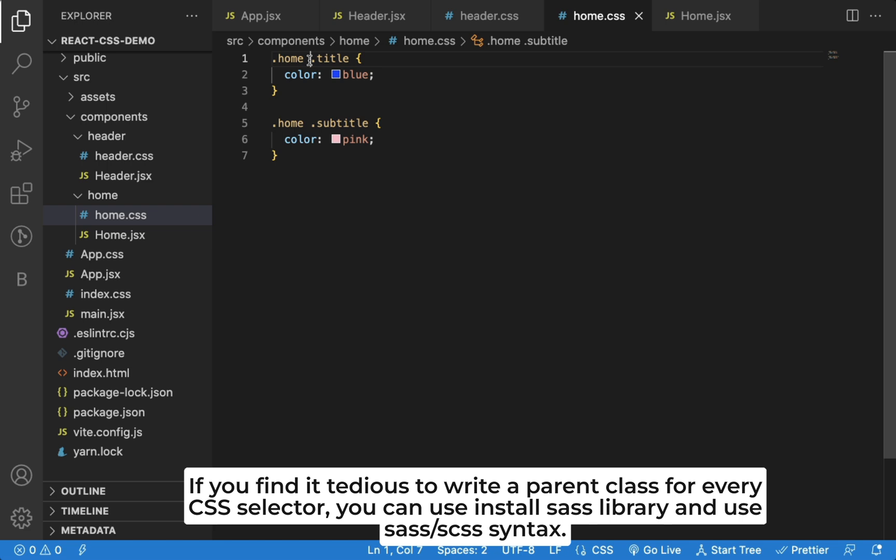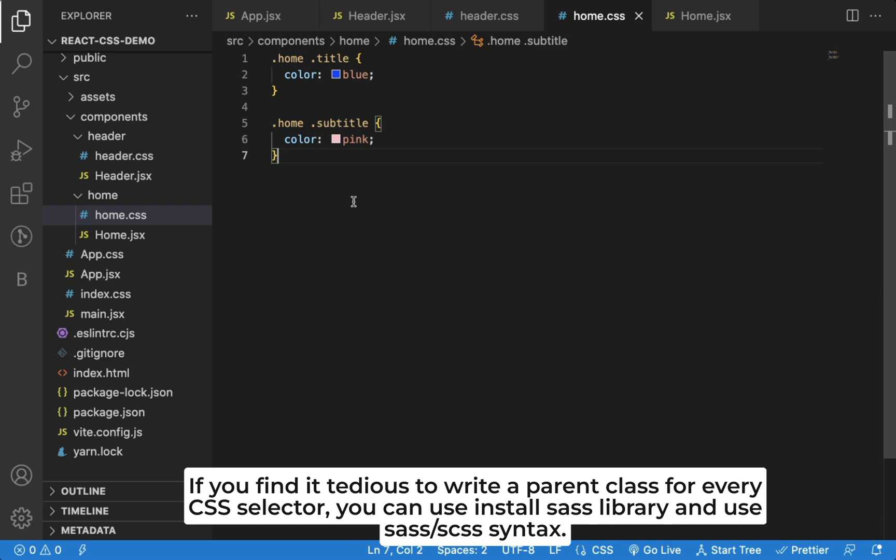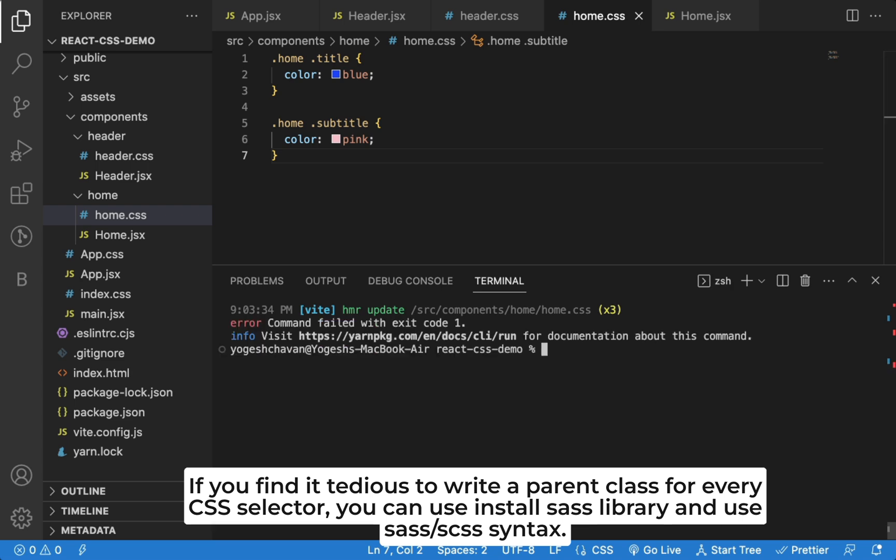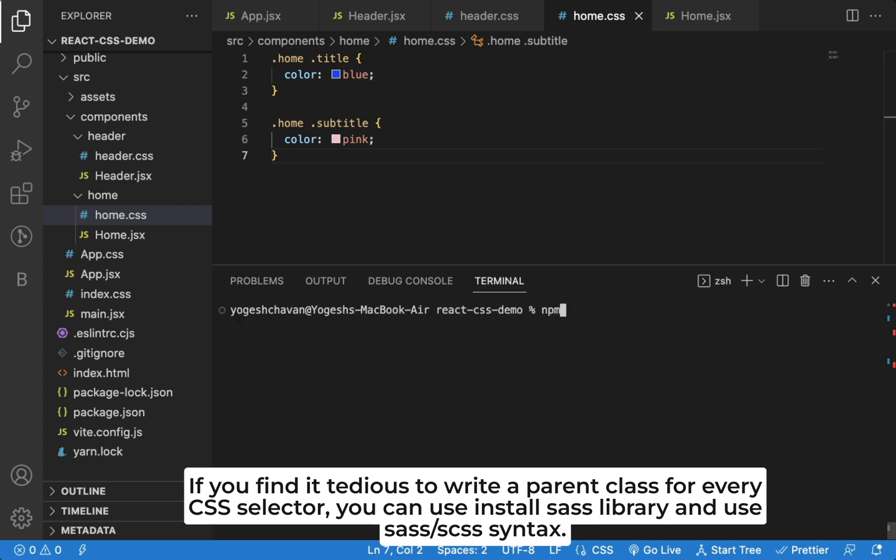So in that case, you can use SCSS syntax or SASS syntax that allows nesting of CSS. To use SCSS syntax, you need to install SASS NPM package using npm install sass or yarn add sass.